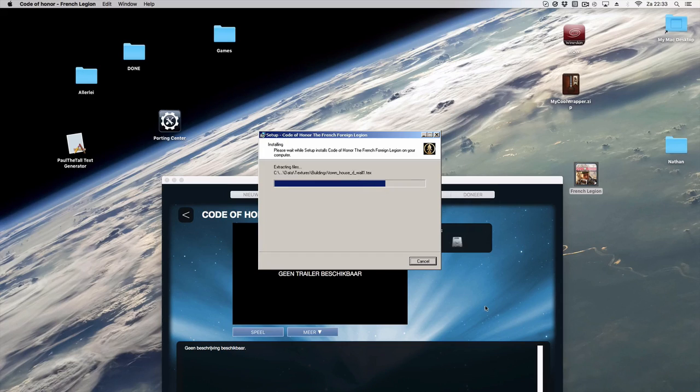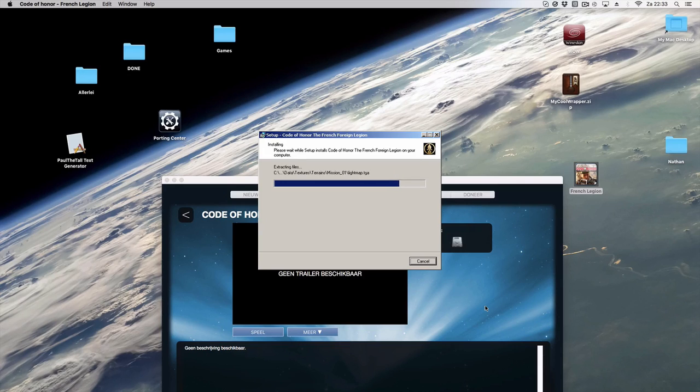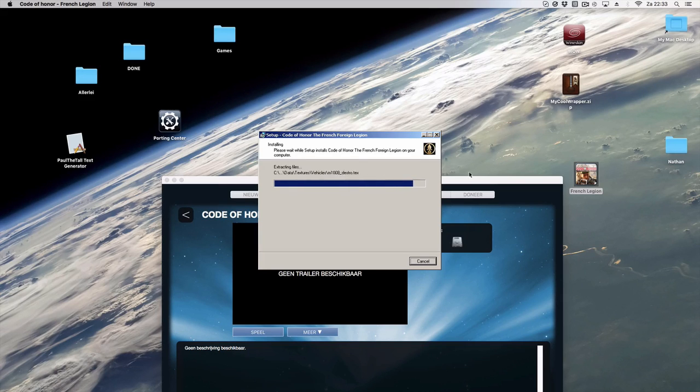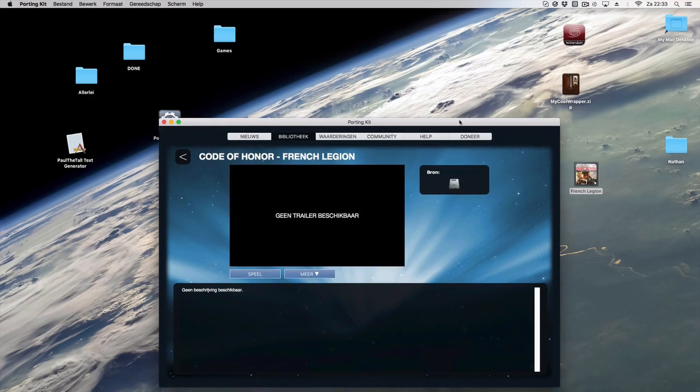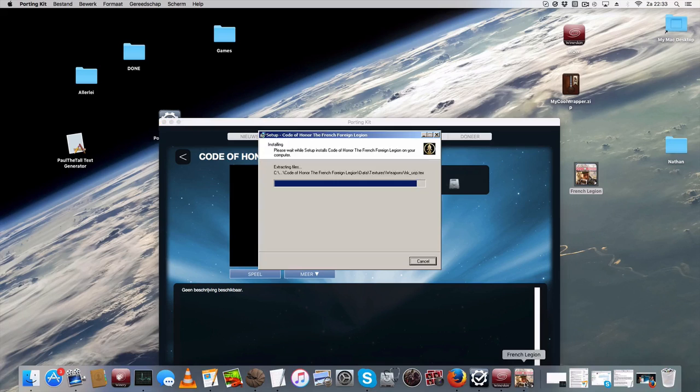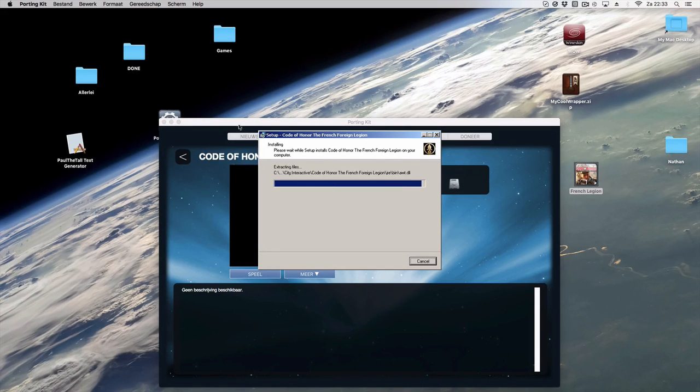It's that easy, but again most of the games are already added into the portingkit so you can simply search them and then add them and then install it.